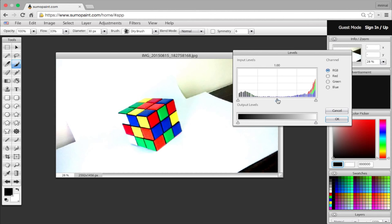And then again go to adjustment options and select levels. And then fine tune the object a little more by experimenting with the levels.